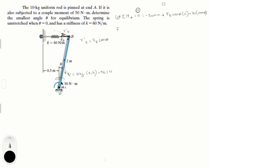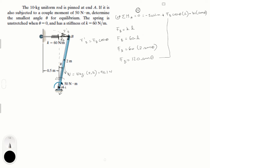It's important to know that F_B equals stiffness k times the deformation L. The stiffness is 60, times L which is the distance from the wall to B, given by 2 sine theta. So F_B equals 60 times 2 sine theta, which is 120 sine theta. We're going to plug that in.